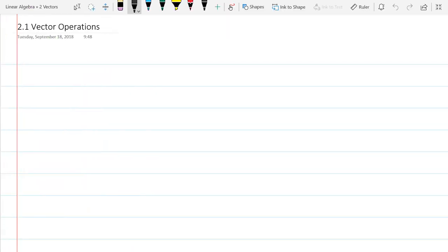I briefly talked about vectors before but didn't record any of that, so we're just going to redo that vector lesson really quickly. We're going to start with vector operations.